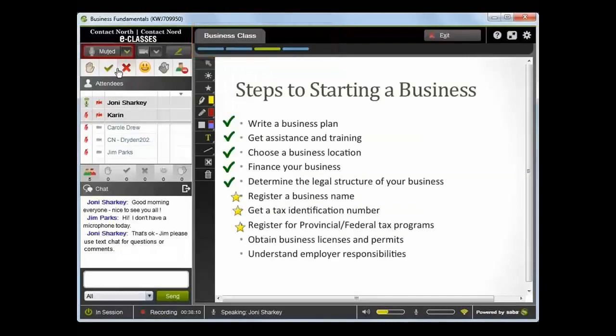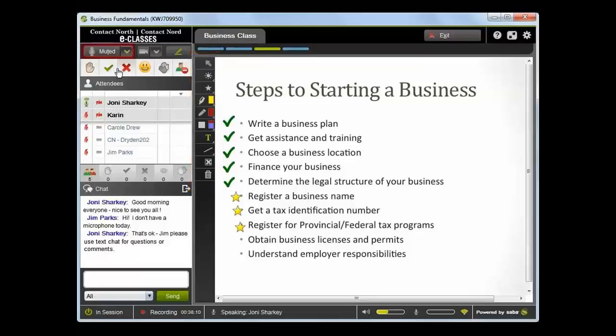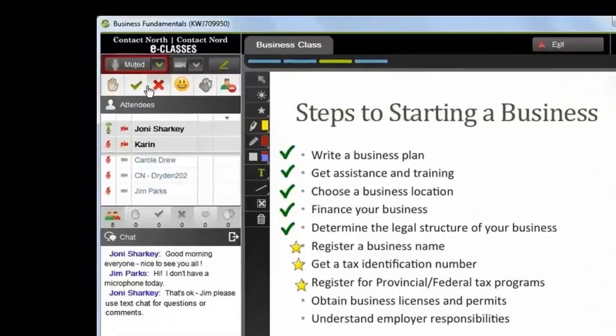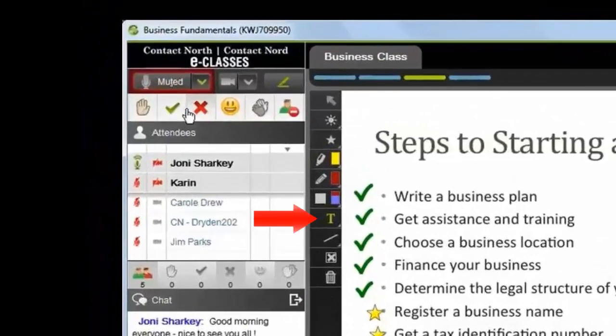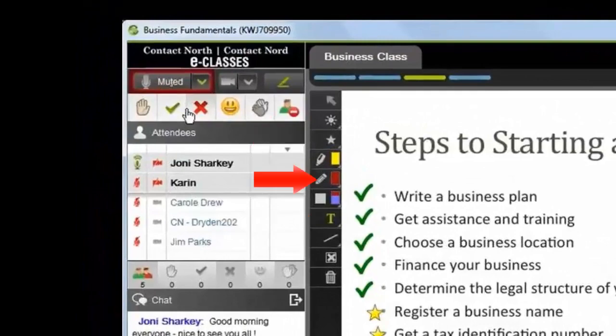At times, you will be able to interact with the content by using the markup tools found to the left of the media window. For example, you can add text, symbols, or use the draw tool.